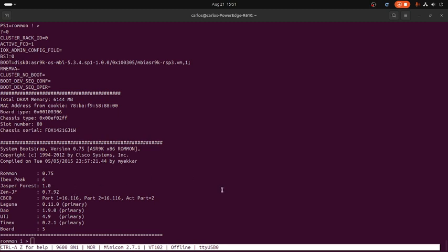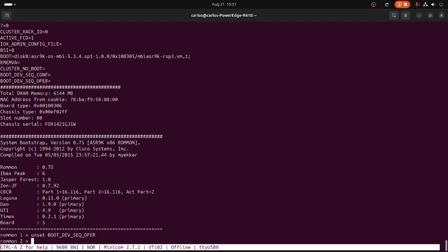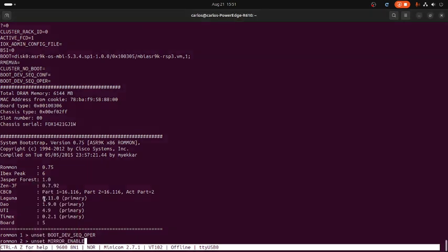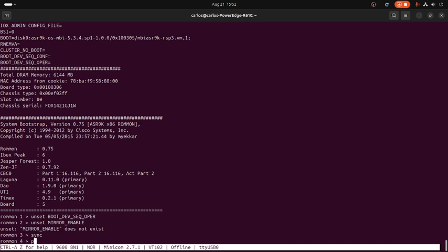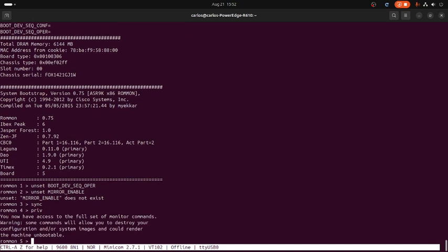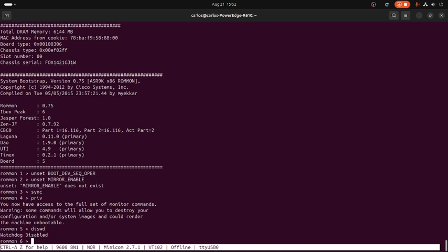Right here in ROMMON we are starting to change some variables. The first one is set boot. Next, set mgmt_enable is another option. Then sync. Then another command, and we are going to disable the CPU watchdog with this command right here.